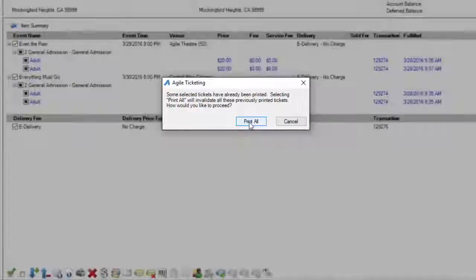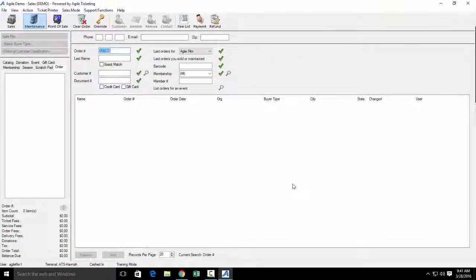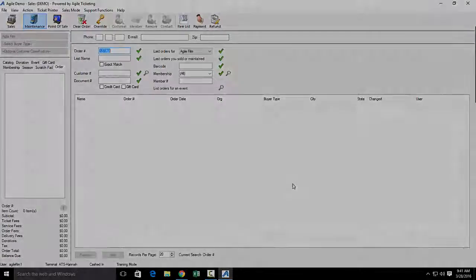We're going to click Print All, and at this point the tickets will print to your ticket printer.